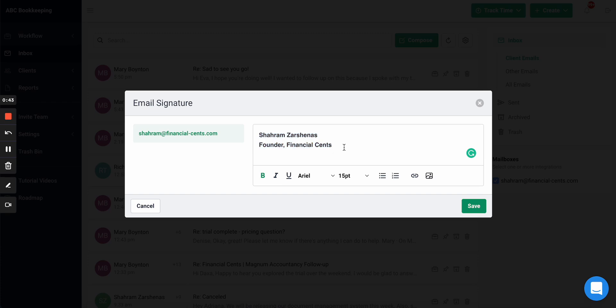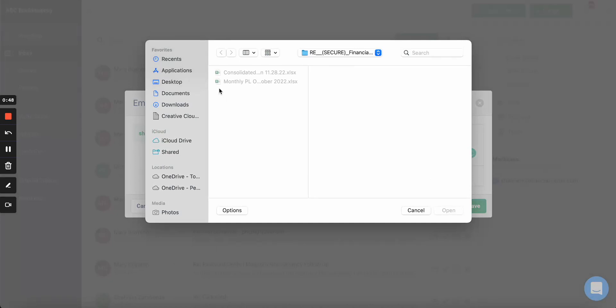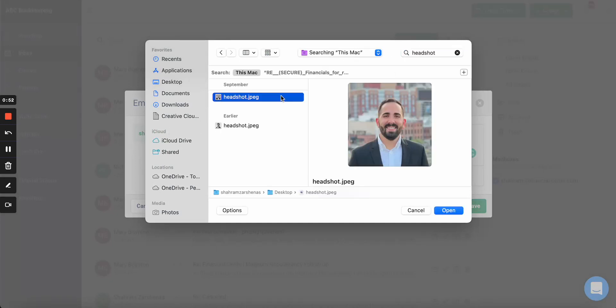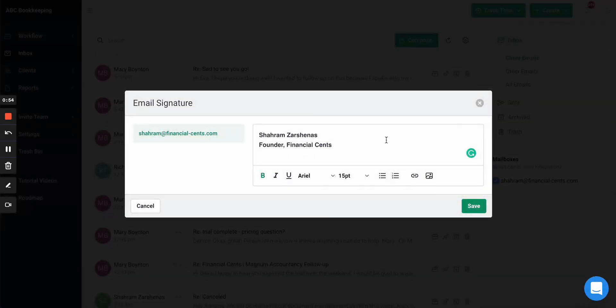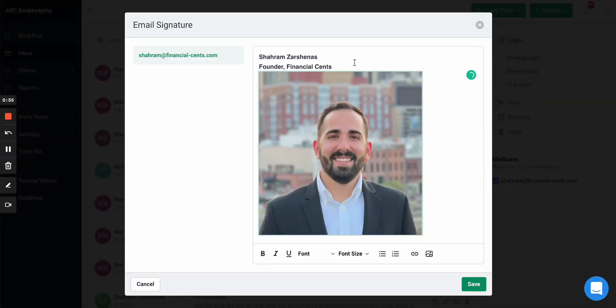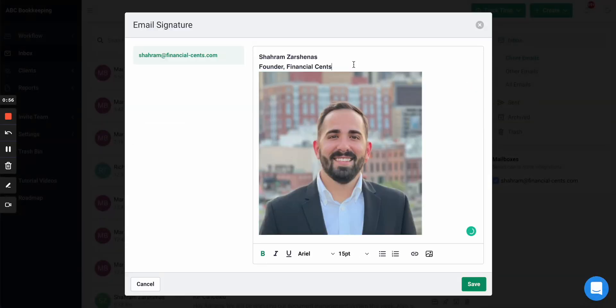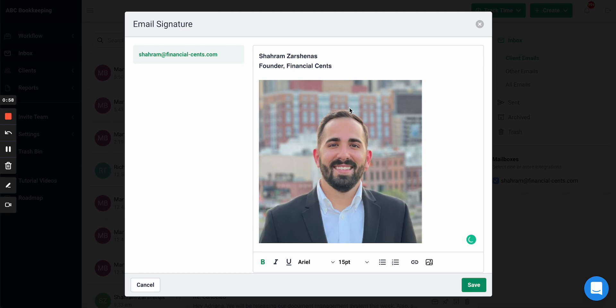And then once you've done that, you can also add images. So for example, maybe I want to add my headshot. You probably wouldn't want to make it look like this, but you can add that information.